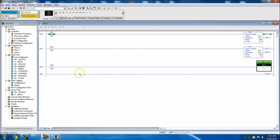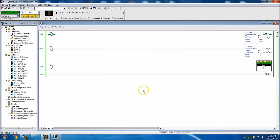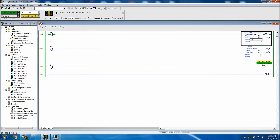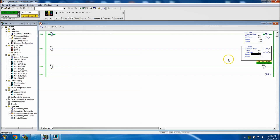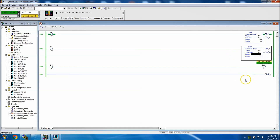Now we'll go to Comms, then Download. Do you want to download and go online? Yes — we'll go to run mode. Now we can watch our timer: it counts down, cuts the flasher on. We can speed this up — quarter second on, quarter second off. We can even go faster, down to a tenth of a second, and then it cuts on, cuts off, cuts on, cuts off. It's a very simple thing but see how easy it is to use the emulator.